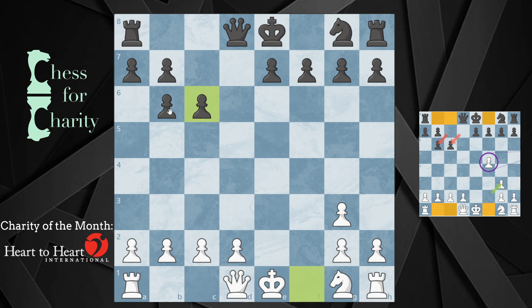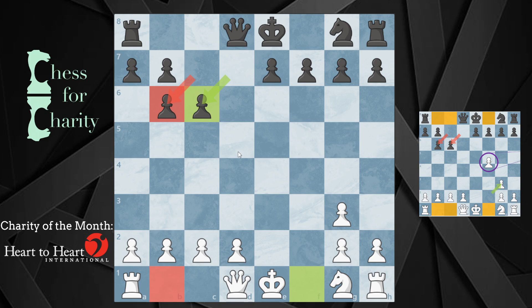That also means that this b6 capture we can associate with this b1 knight. It doesn't exactly matter how they got there, but they got there. So we have these two captures nailed down.